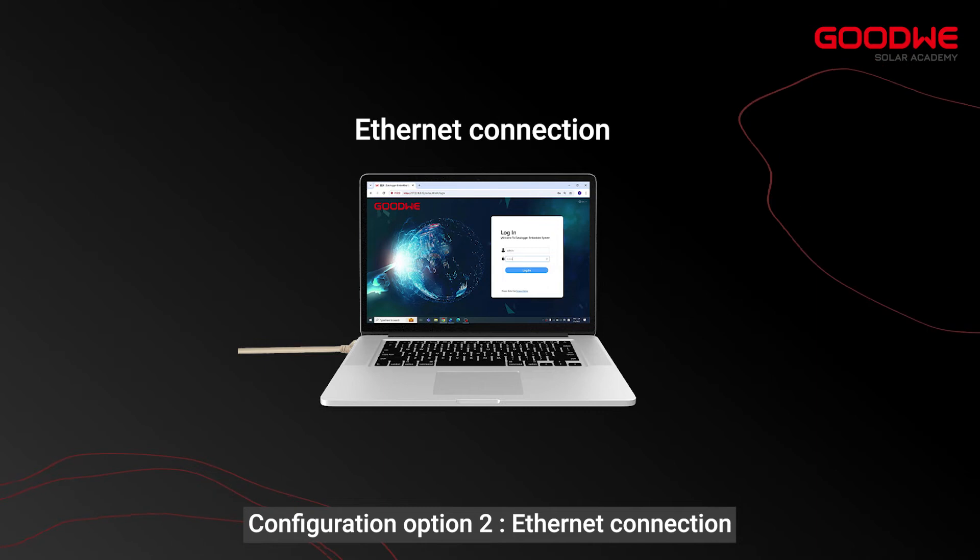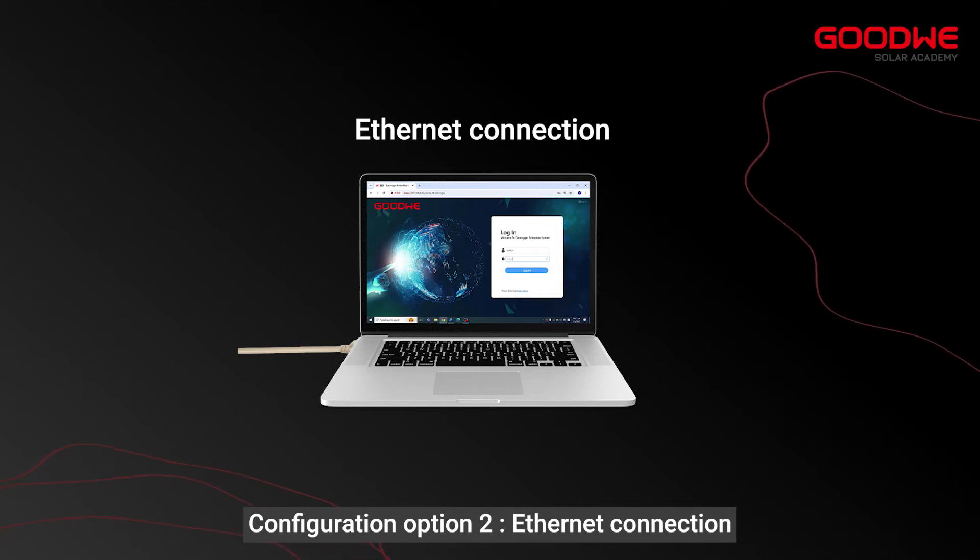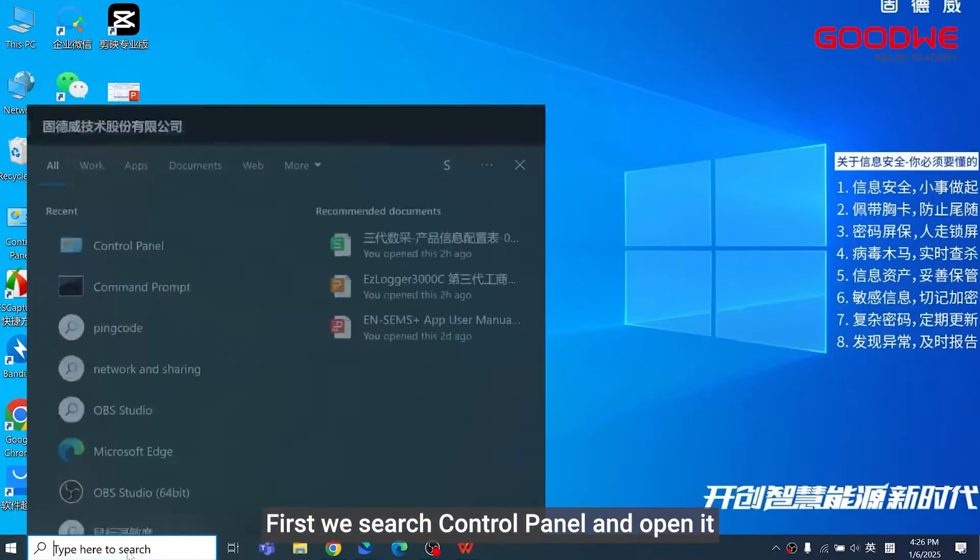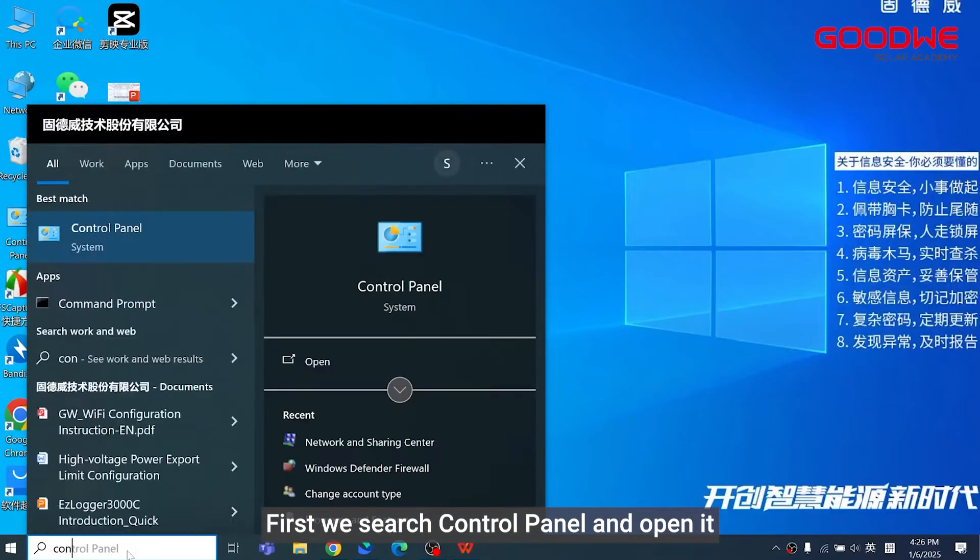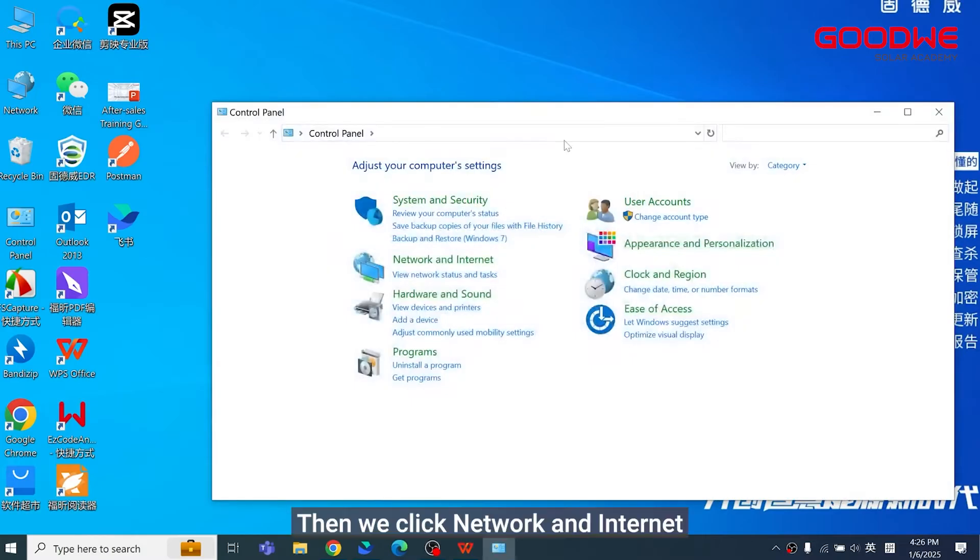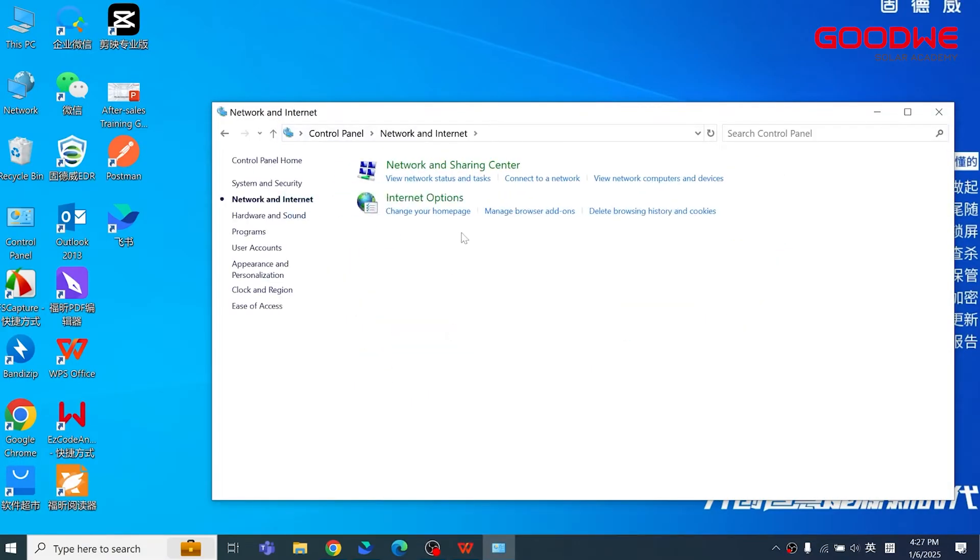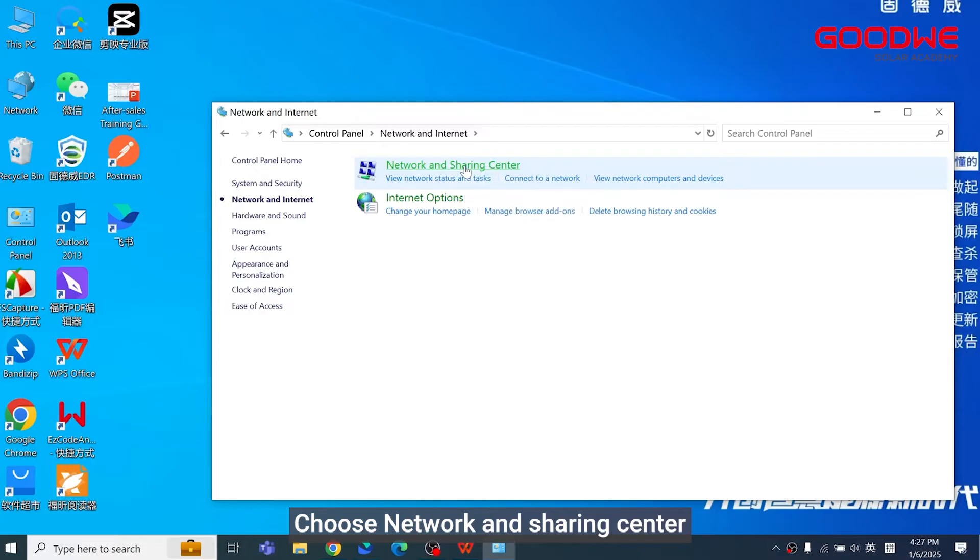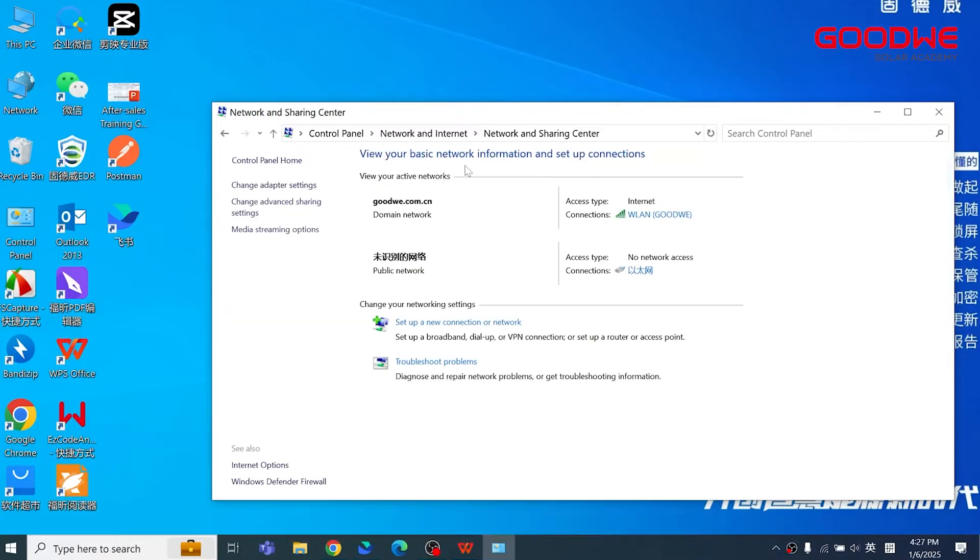Configuration option two: Ethernet connection. First we search control panel and open it. Then we click Network and Internet, choose Network and Sharing Center, and click Ethernet connections.